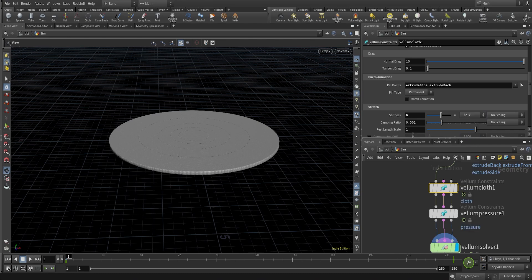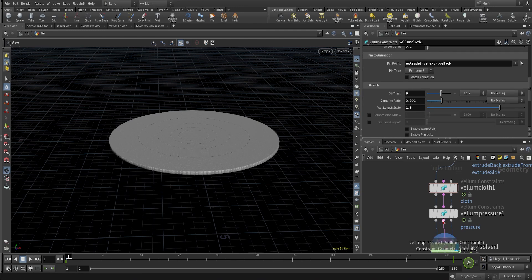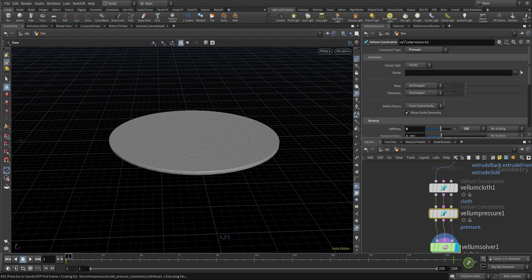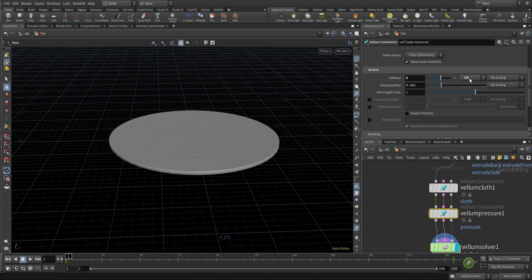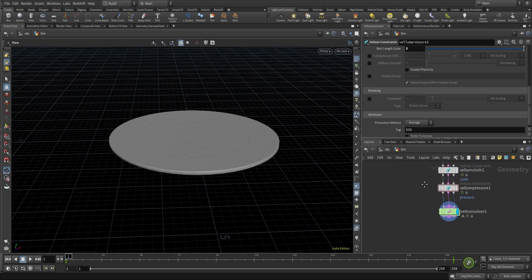The stretch stiffness needs to be 1e+7 — we want the cloth to be quite stretchy — and I'll change the rest scale to increase the distance between our points when the simulation starts. For the pressure constraint, I'll change the group type to points and set the stretch stiffness to 1e+10, which maintains the pressure inside the object. The rest scale I'll keep at 5 to control the amount of pressure. I've covered both cloth and pressure constraints in more detail in previous tutorials.